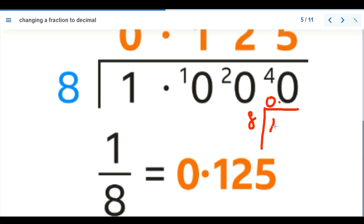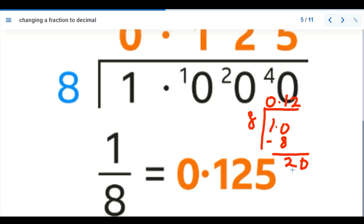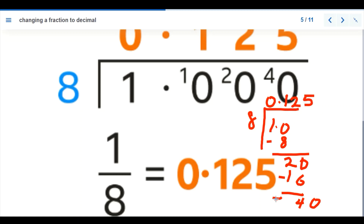Eight cannot go into 1, so we write 0 and place a decimal point. Adding a zero: 8 goes into 10 once, with remainder 2. Adding another zero: 8 goes into 20 twice (16), remainder 4. Adding another zero: 8 goes into 40 five times exactly. So one over eight equals 0.125.